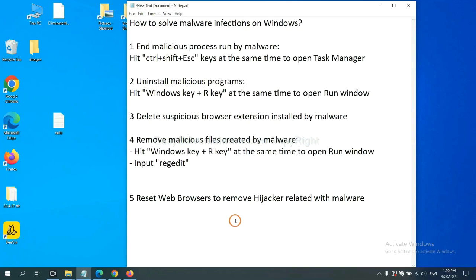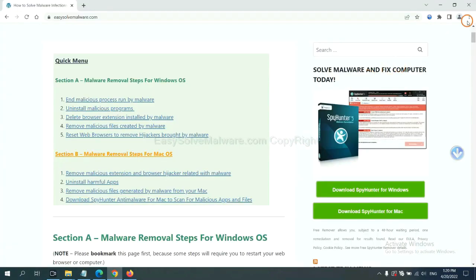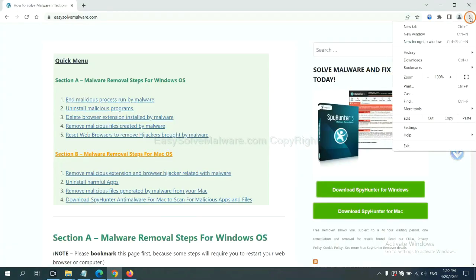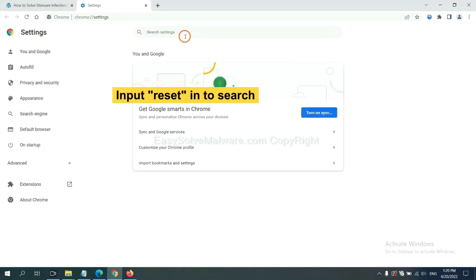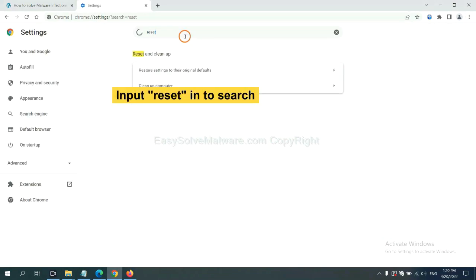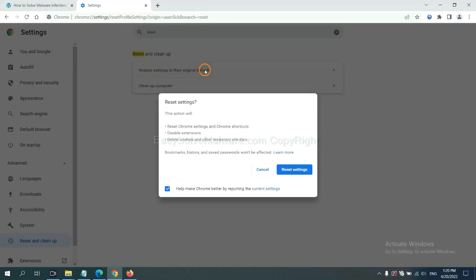The final step is to reset web browsers. On Google Chrome, click Menu. Click Settings. Input Reset. Click here and reset settings.